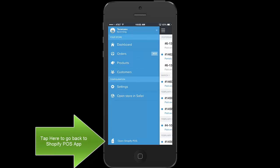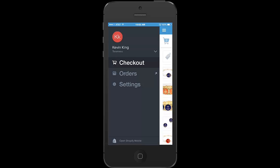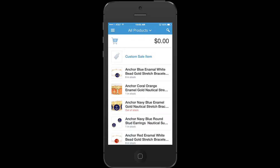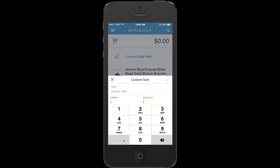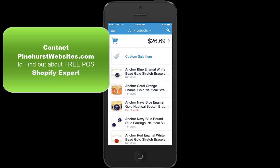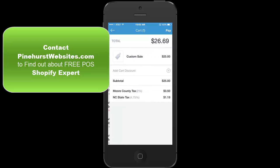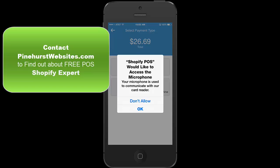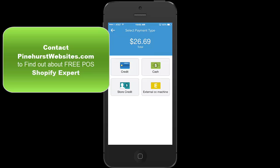If you want to go back to the POS, at the bottom of the screen you can click on the POS. You can add a custom item — you don't have to put in a title at all, just put in a price and hit the check mark, or you can choose an item. It goes to the cart, and if I touch the custom sale it shows my tax calculated, then I click pay. You'll want to allow the microphone because that's what allows the card swipe. You've got all your different payment options and can use a combination.